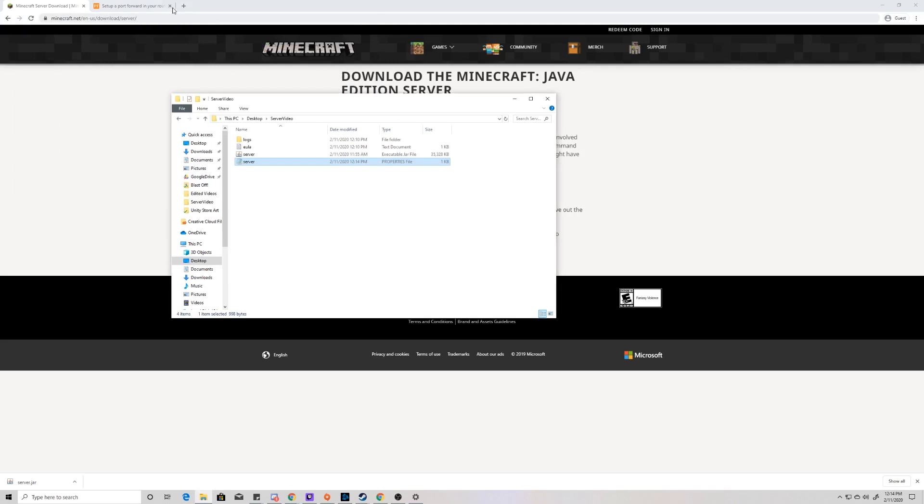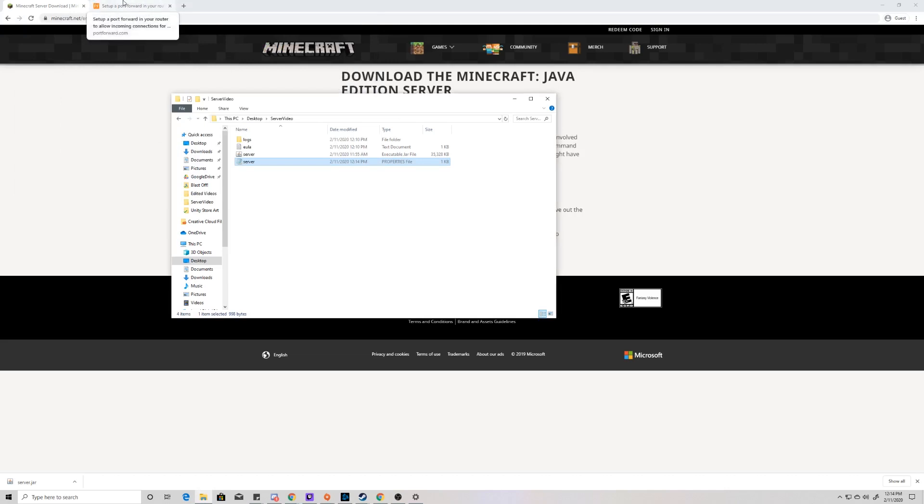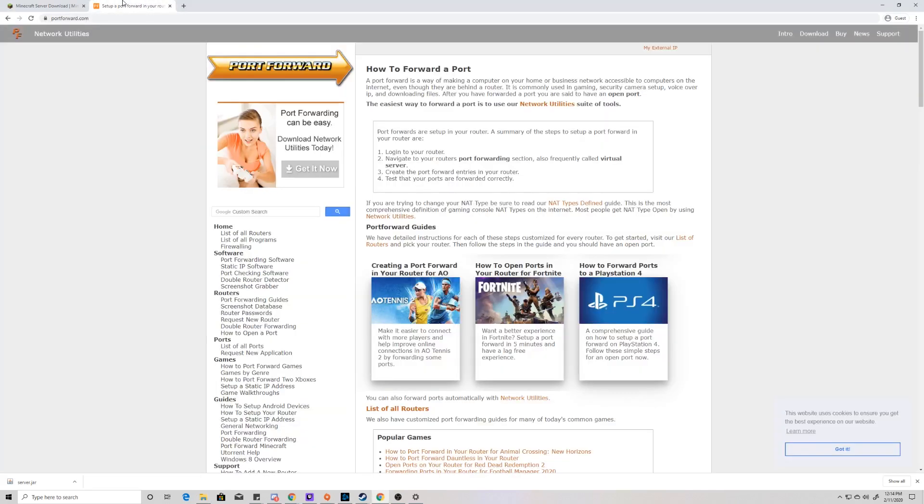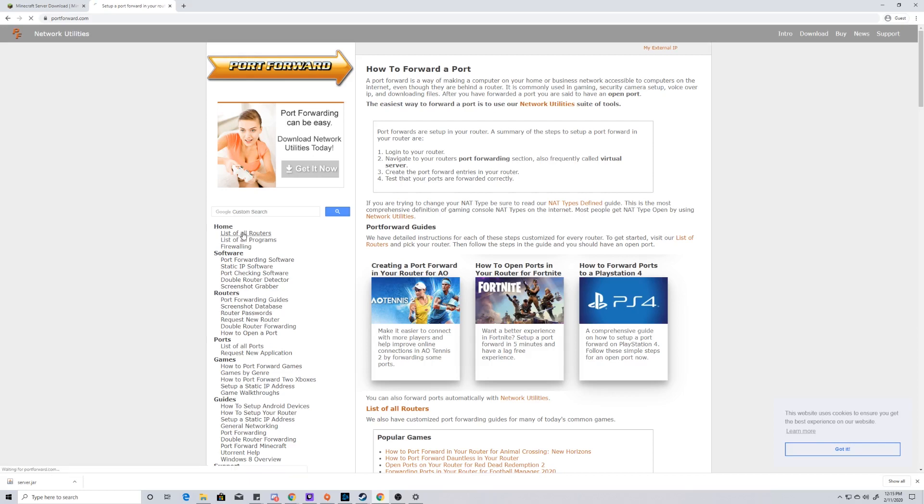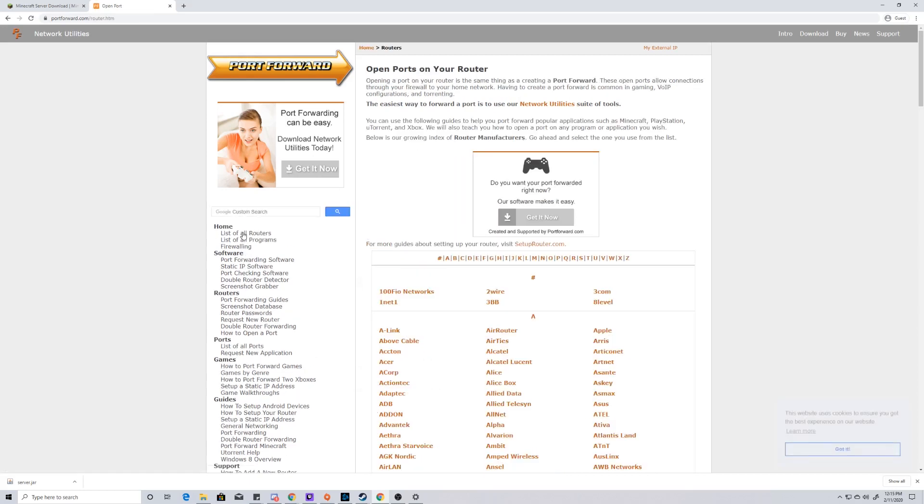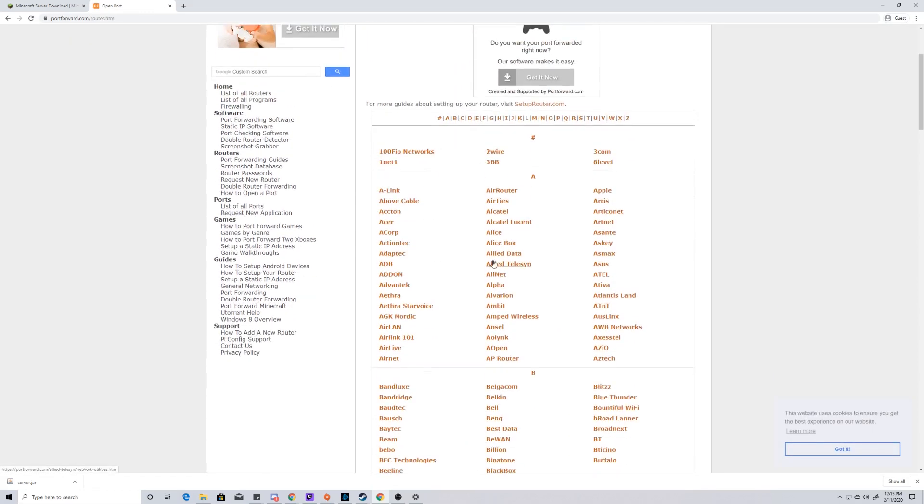We can close out of our command prompt, and the next thing we're going to do is set up port forwarding. I've already set up port forwarding on my router, but the thing is, the trick is that it is different on every router. So we're going to go down to the description below. We're going to find the port forward dot com link, and then on the left side here, we're going to find the list of all routers.